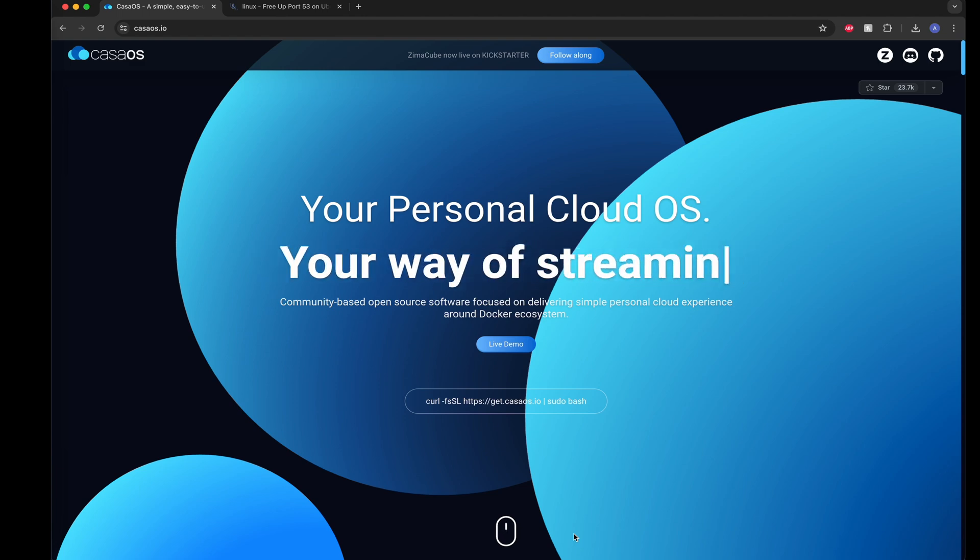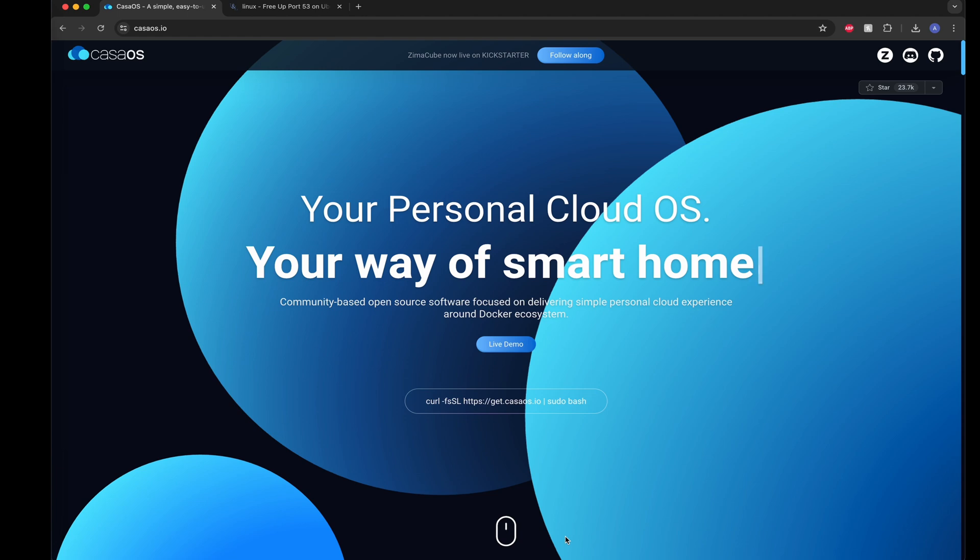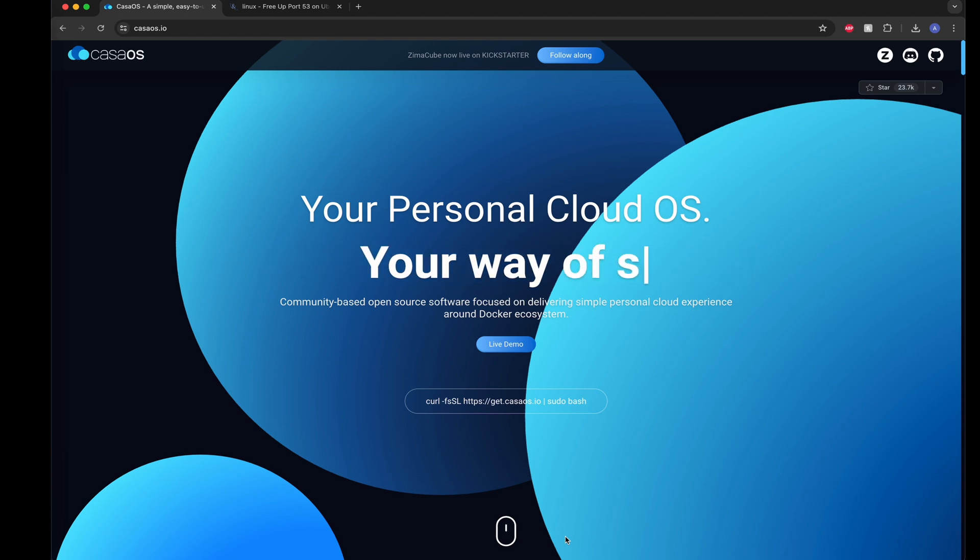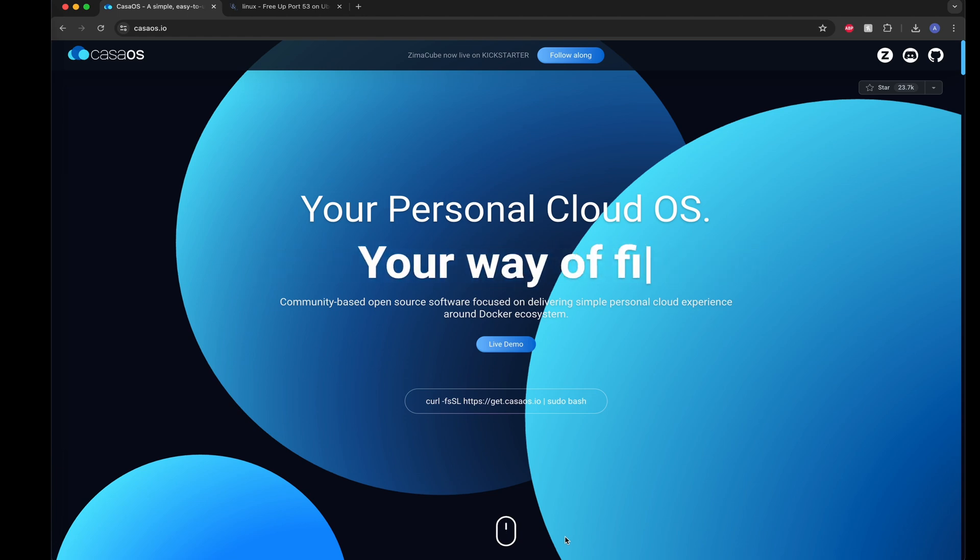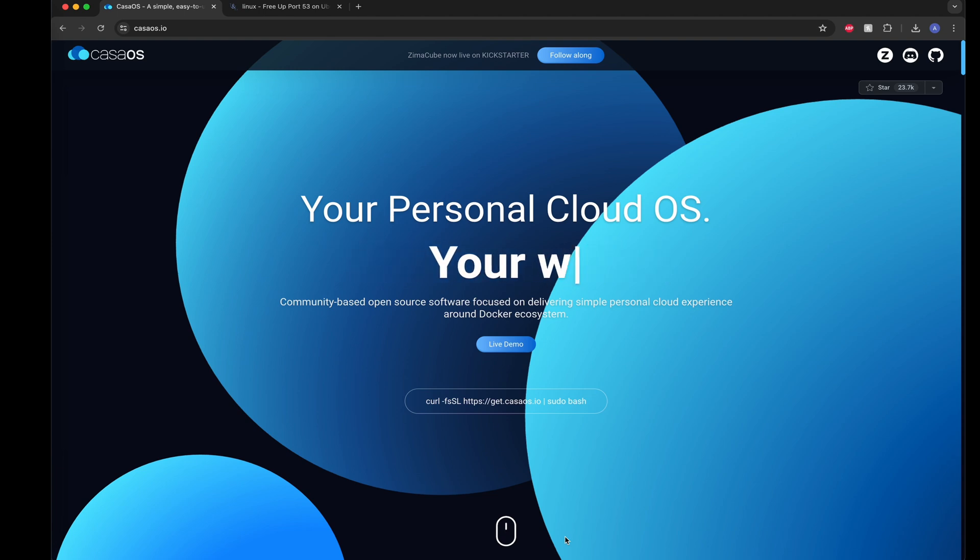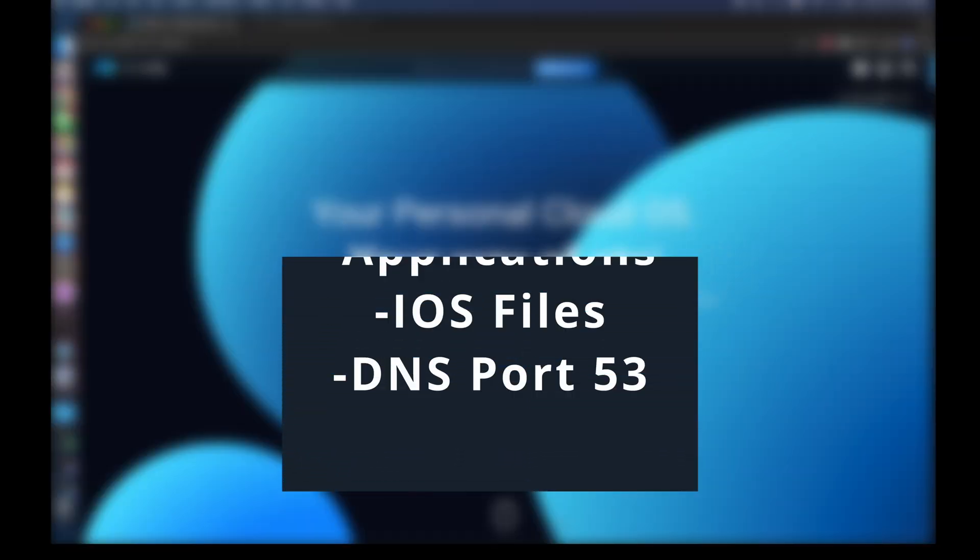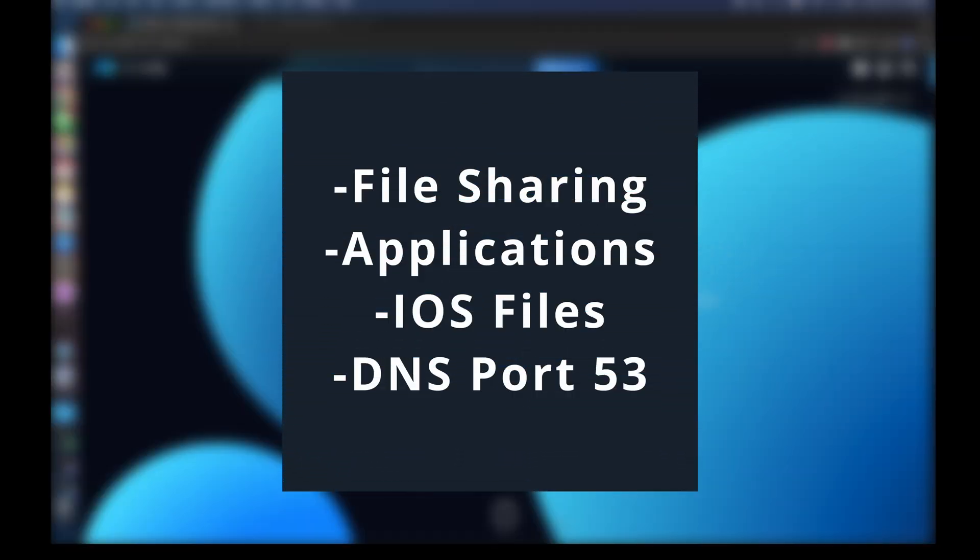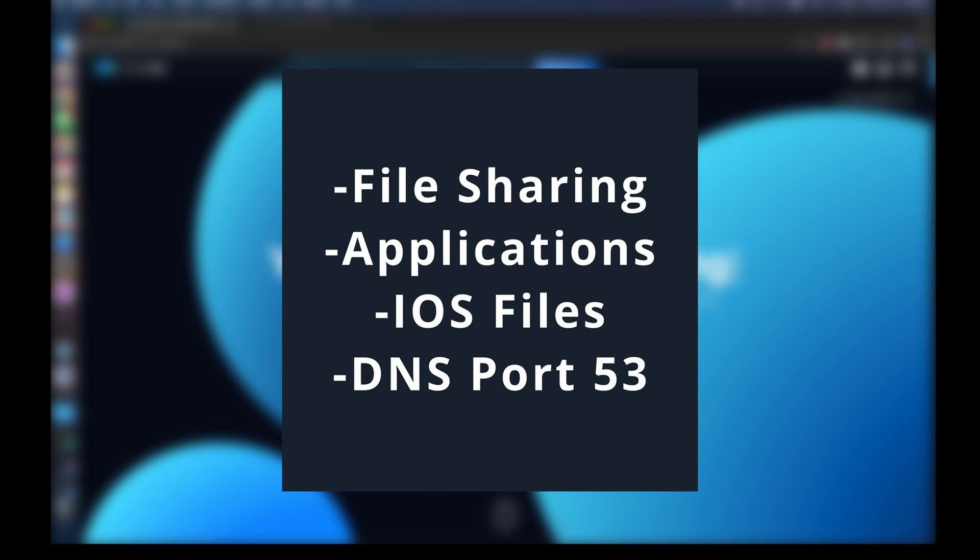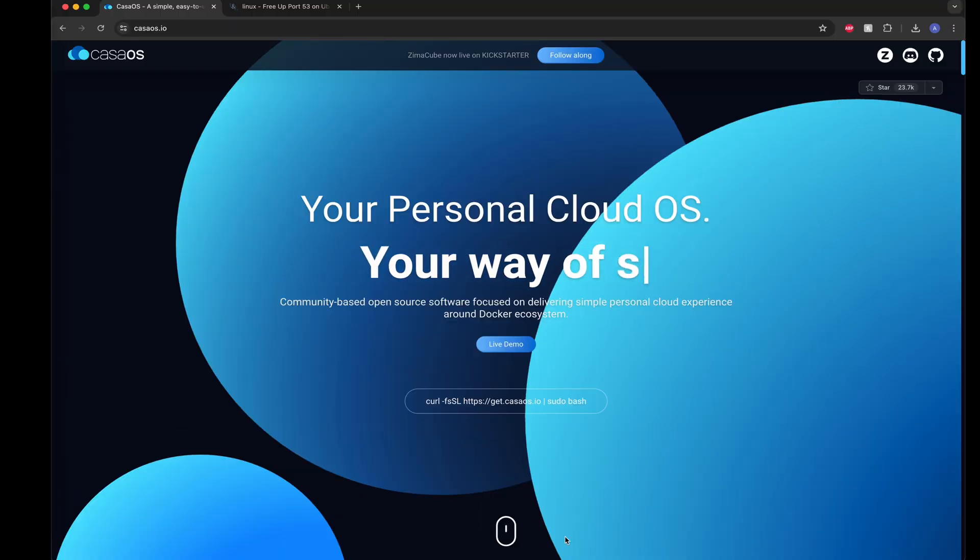Currently, the supported operating systems for CasaOS are Debian, Ubuntu, Raspberry Pi OS, Elementary Linux, and Armbian. Things that we're going to cover in today's video are opening up CasaOS for file sharing locally, adding additional applications to the store, working around a quirk for iOS file copying from your phone or tablet to your CasaOS server, and then opening up port 53 so that you can run ad block on your home network. Let's get started.